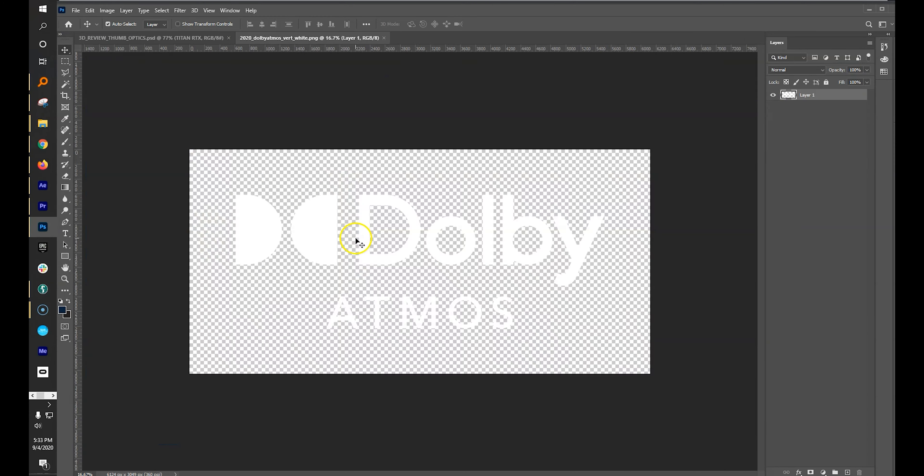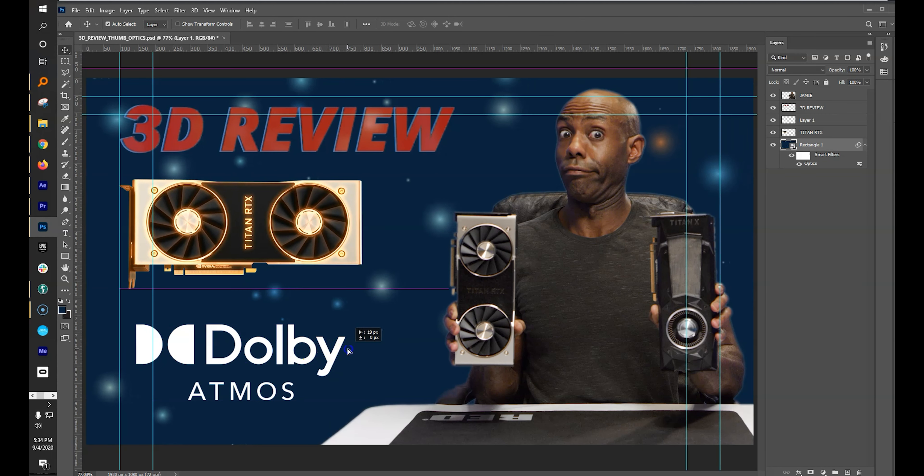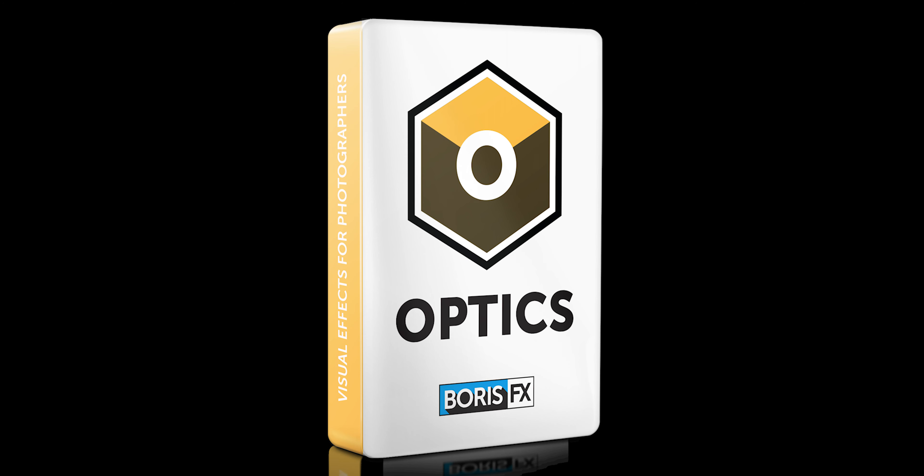Add the Dolby Atmos logo and you're done! Congratulations, you successfully created a cool thumbnail for your awesome video using the power of Boris FX Optics!